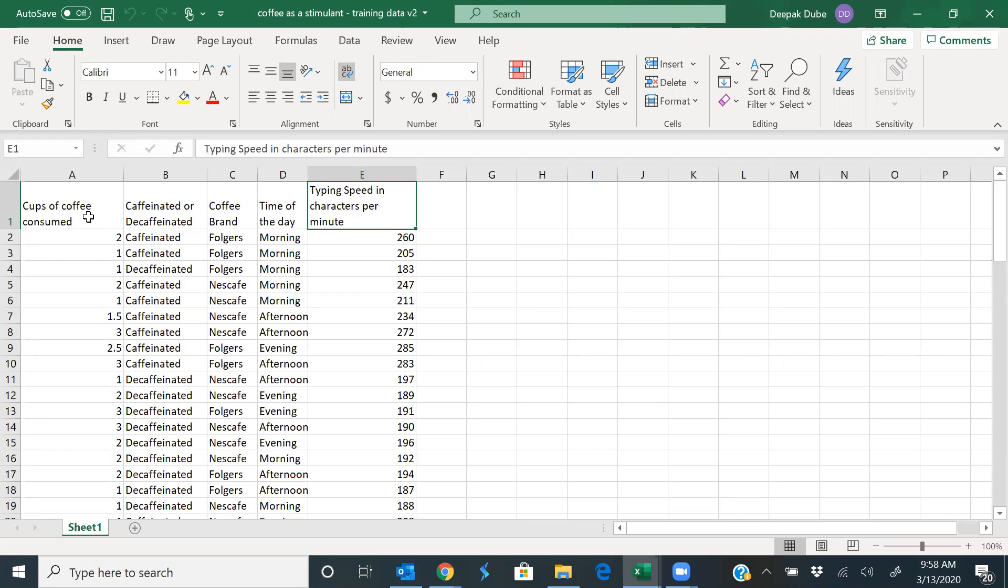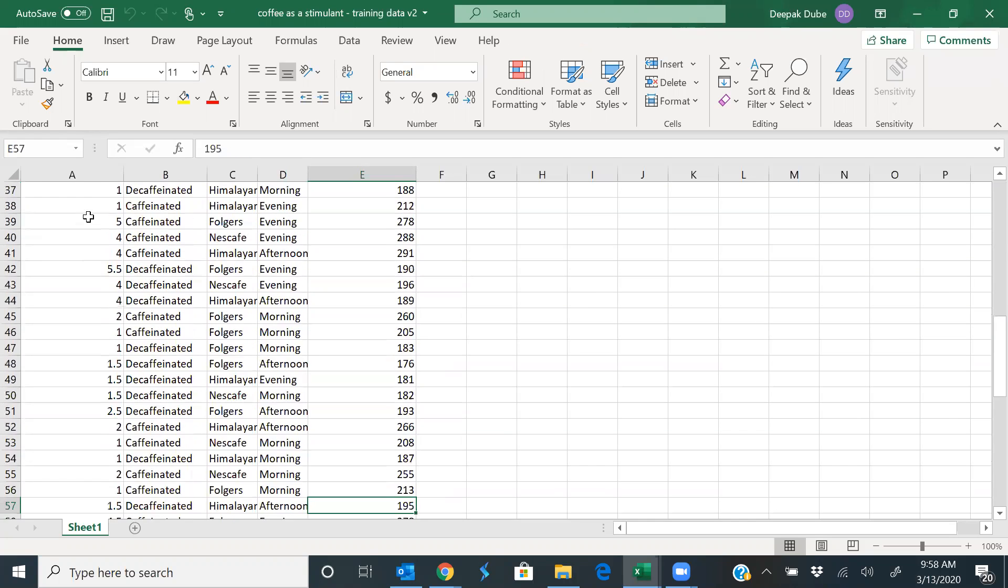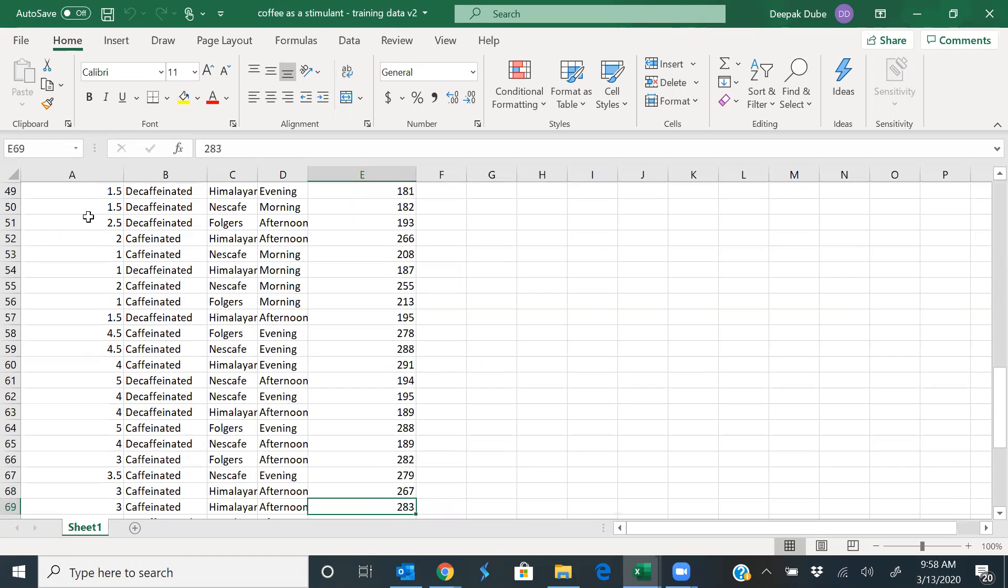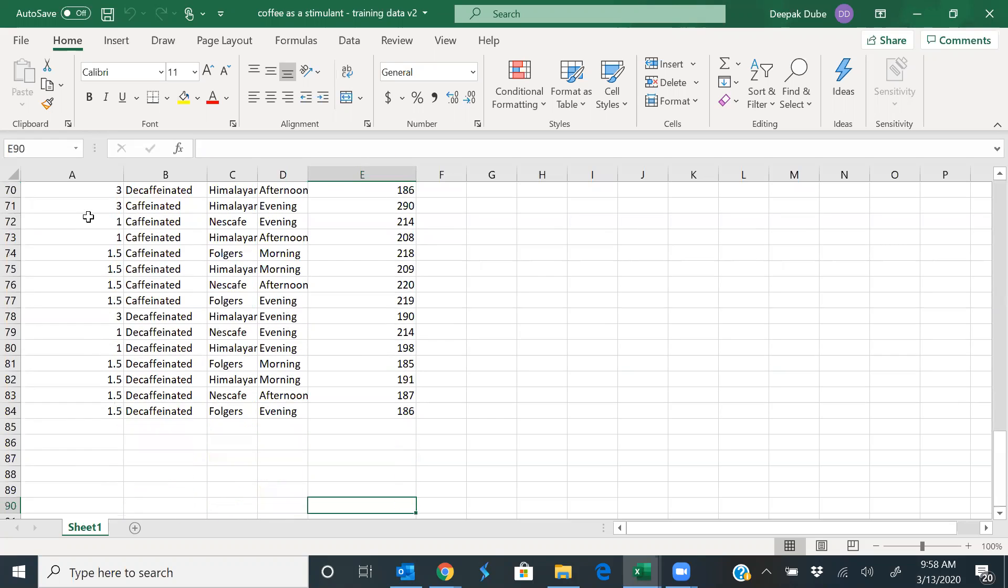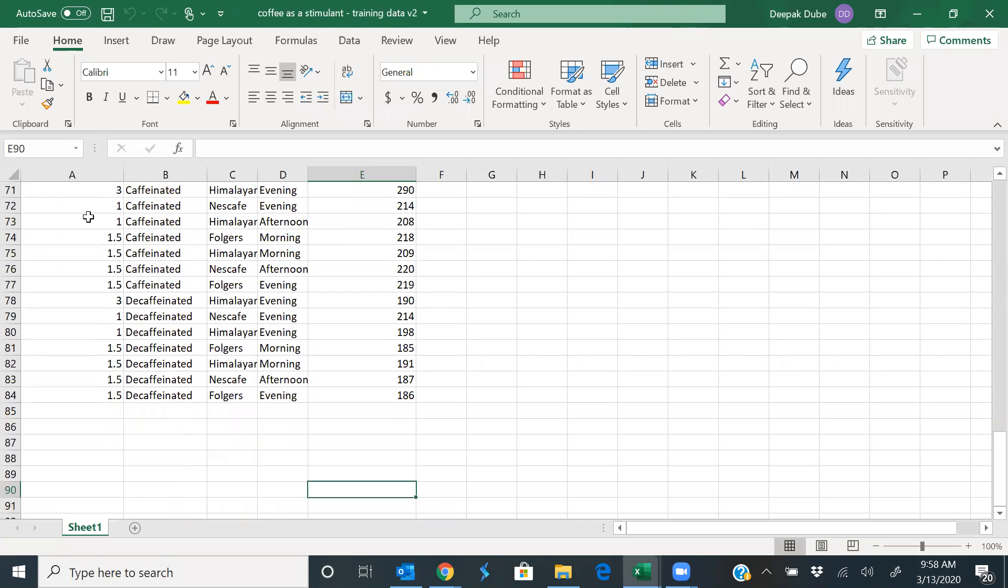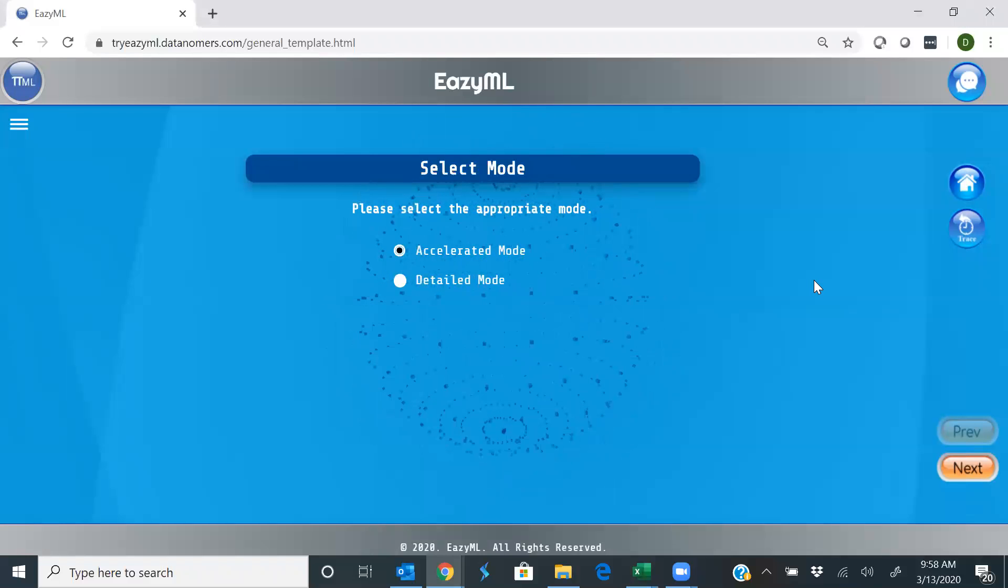So this is your training data to train EasyML to predict the outcome of typing speeds. As you can see, it has 80 odd rows. And let's proceed with it and build a machine that can predict your work.